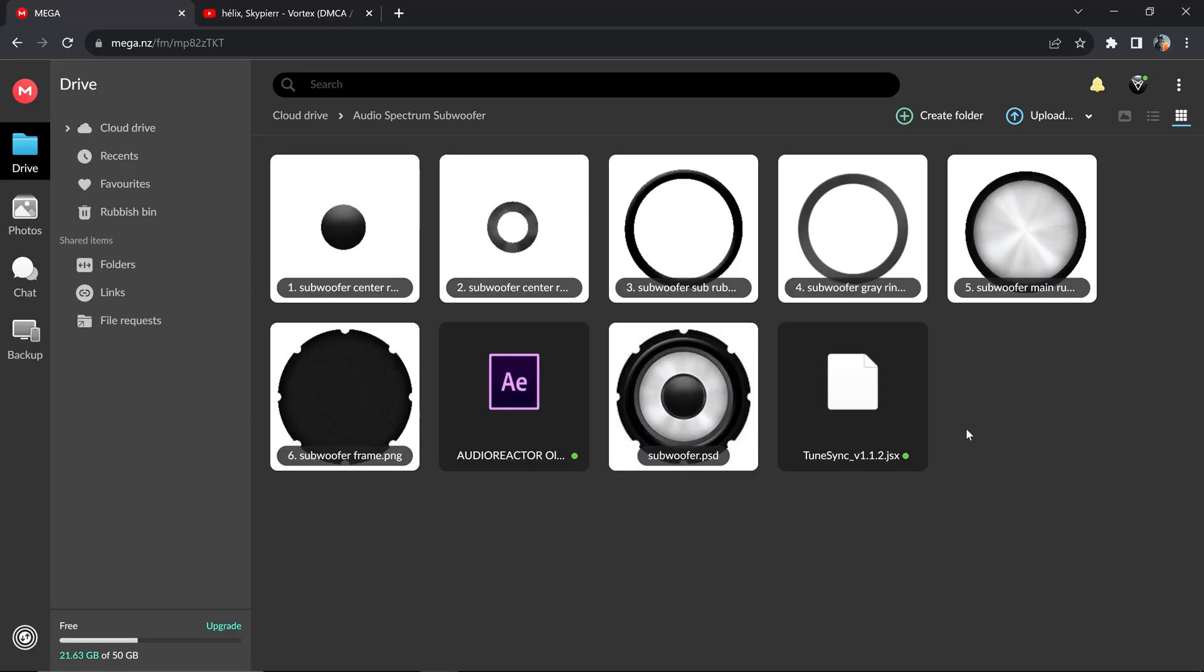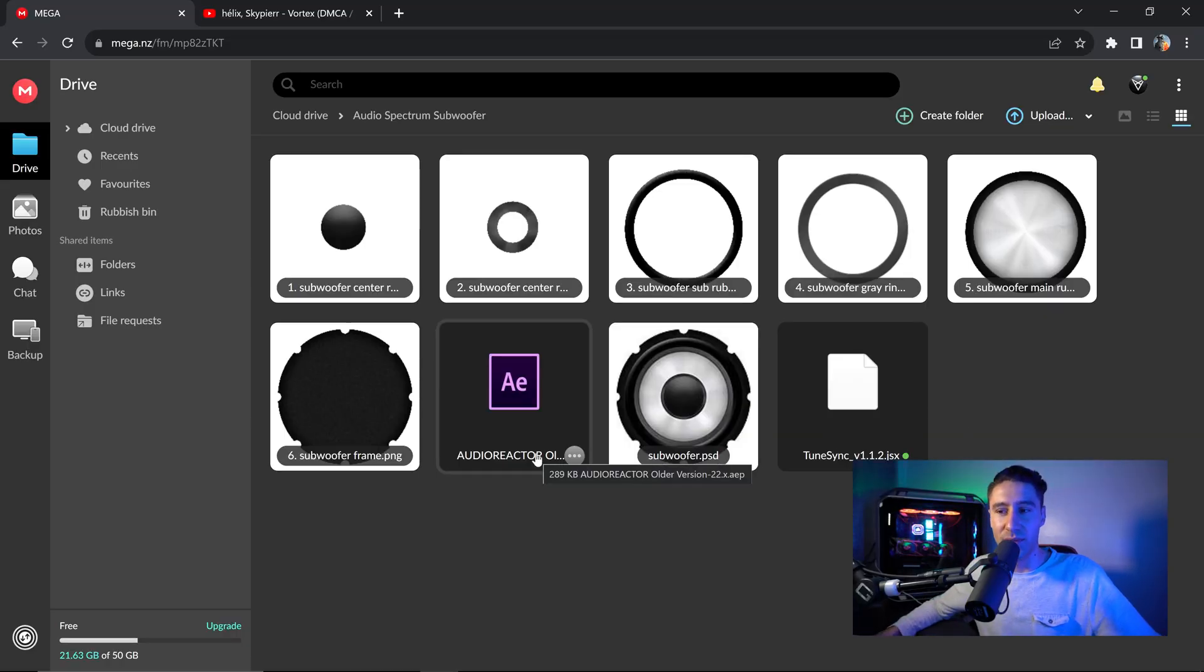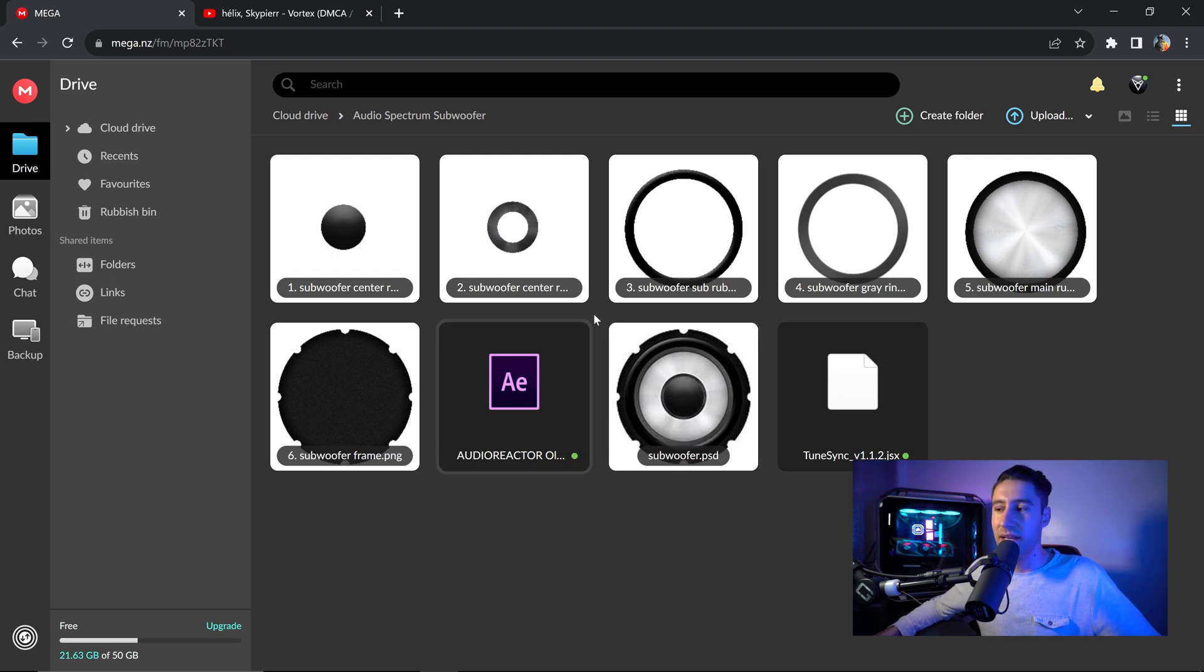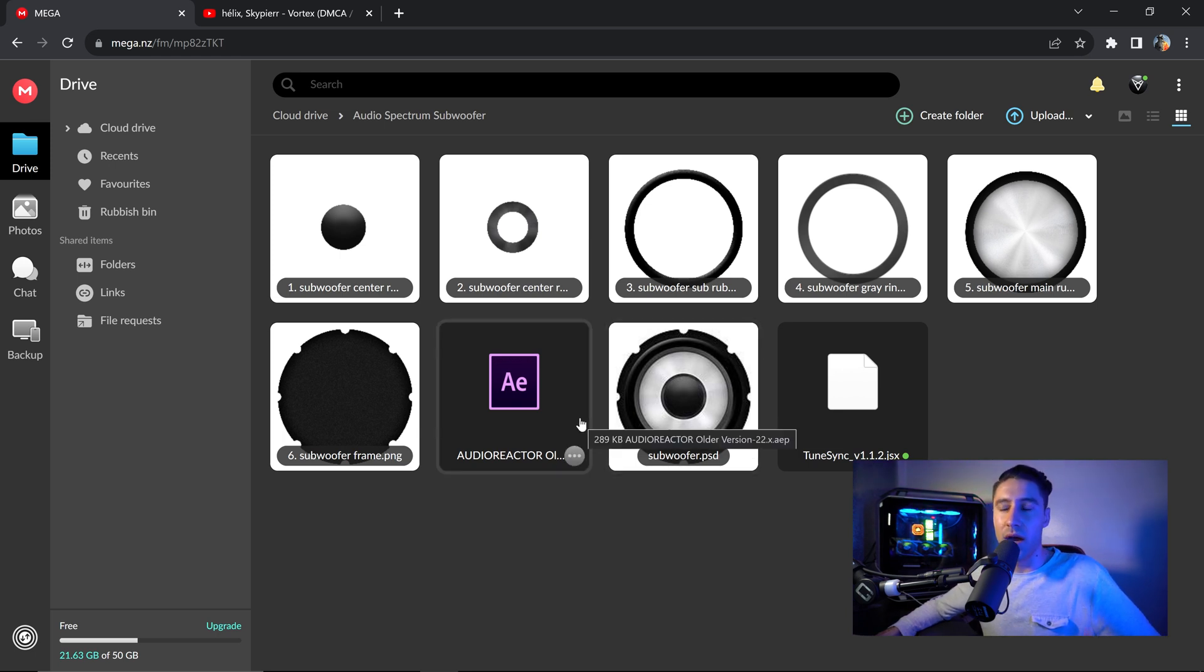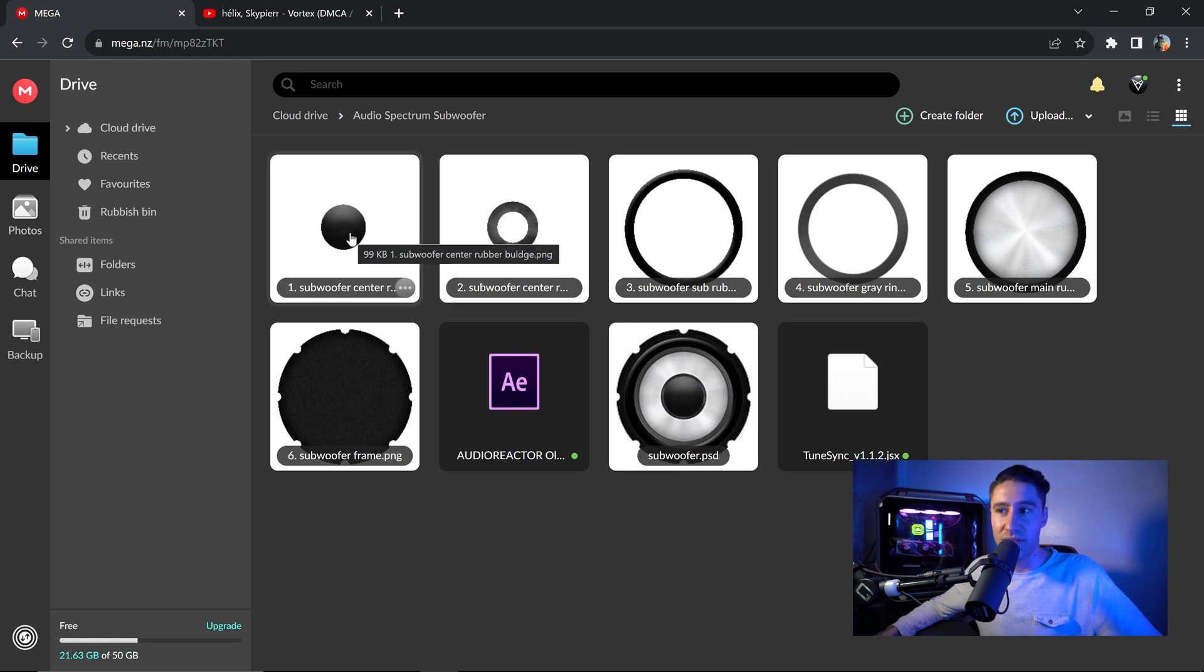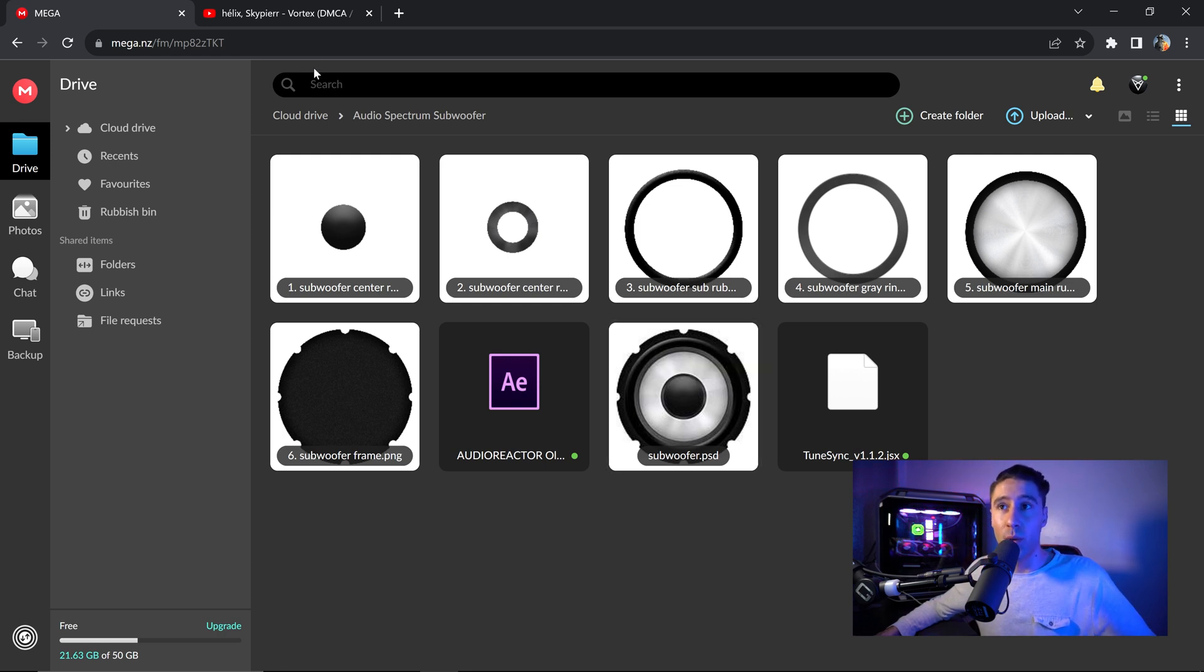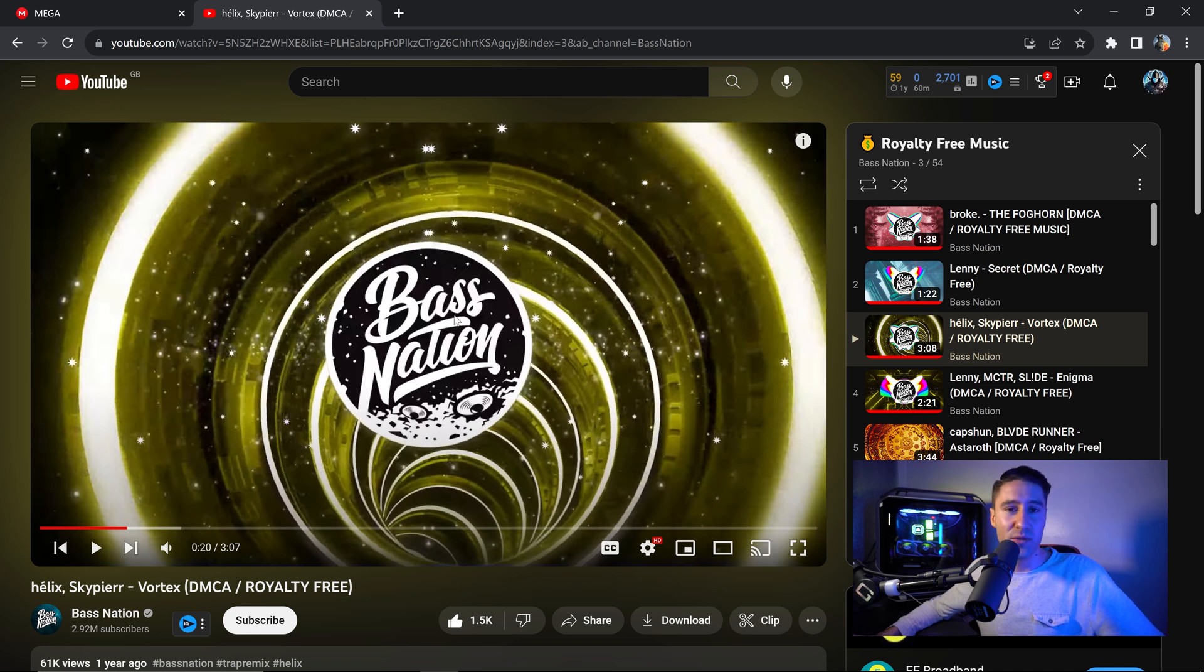Now you also want to go down in the description down below and get yourself to the project file download link. This will give you the template for the audio reactor and the TuneSync script, you must have these two in order for this to work. Now I've also included the subwoofer that I created, you have all the materials here that you need to follow along with this tutorial. Now for the music link there will be a separate link so you can also support the creator of the song but you can use any sound or any music that you want, it doesn't have to be the same one as me.